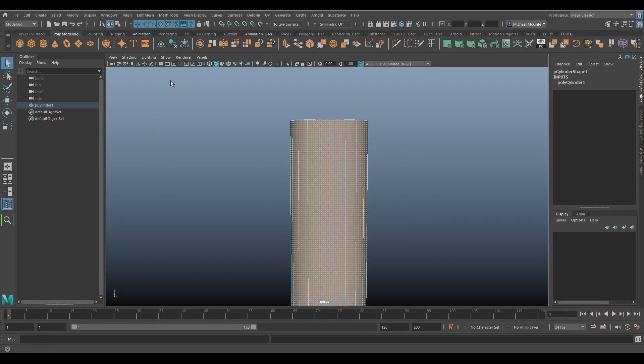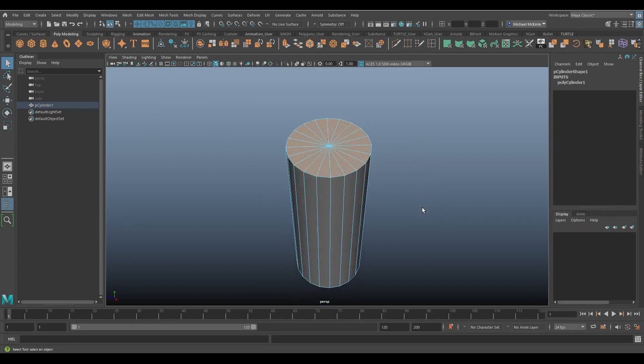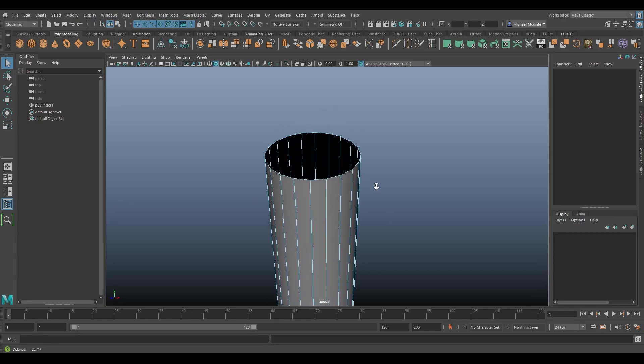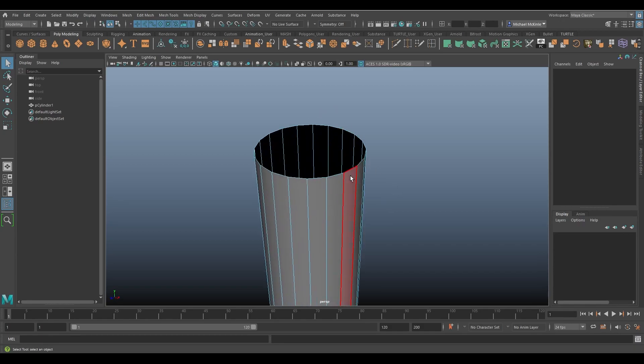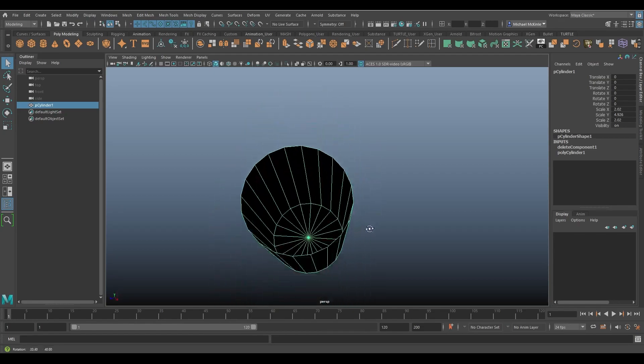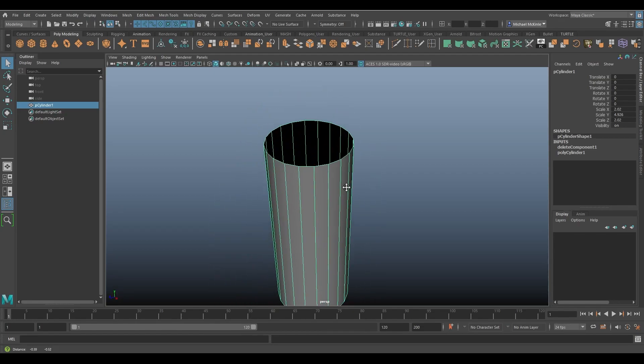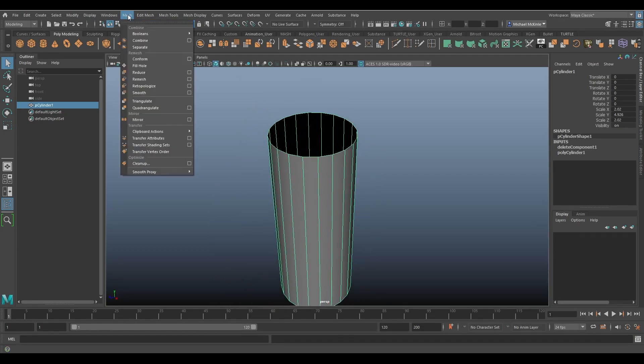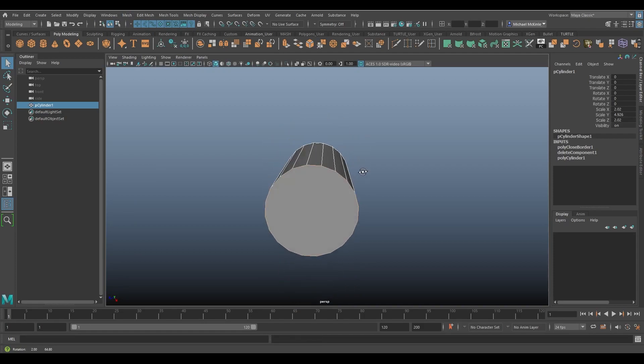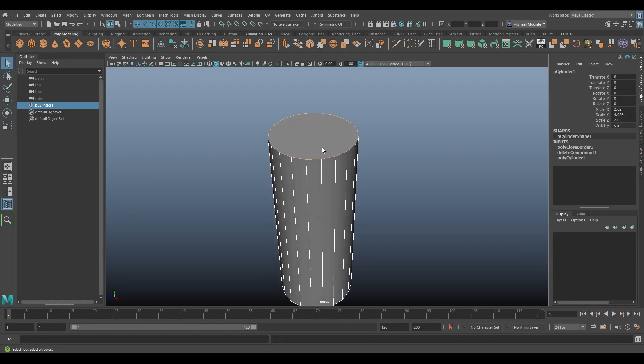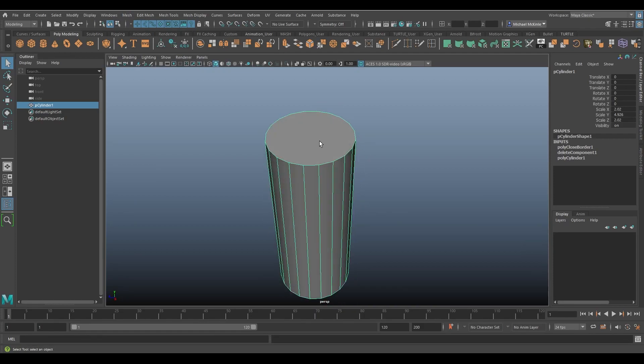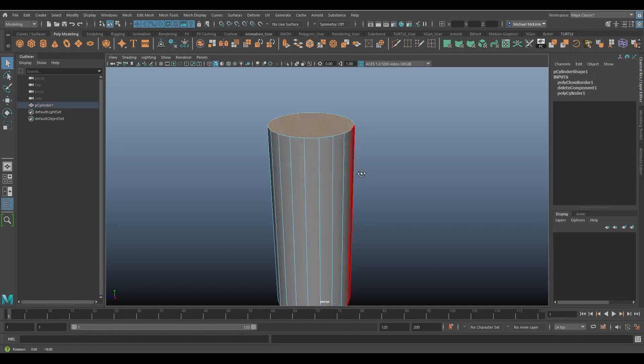So now I have a big hole. I can go back to object mode here. This is the only hole in this object. I can go to mesh, fill hole and it fills the hole back up with a surface. Okay and there's a face.